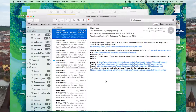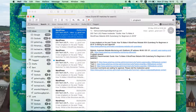Hi guys, Hamza here and welcome to my channel. Today I'm going to share with you how you can disable spammy pingbacks and dragbacks in WordPress.